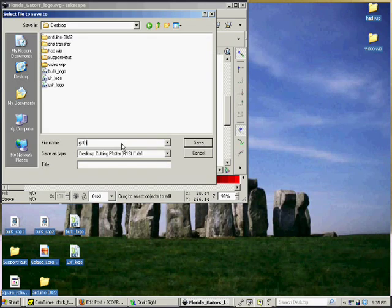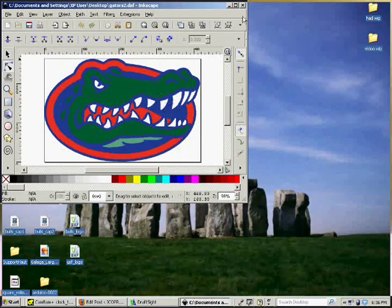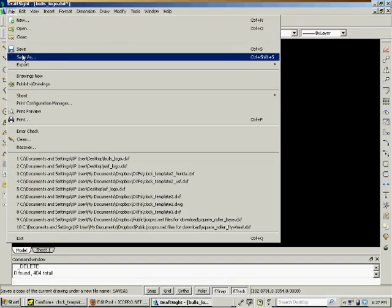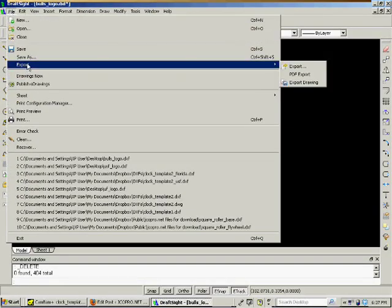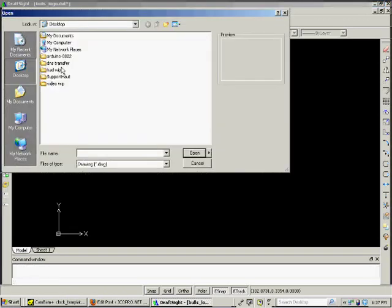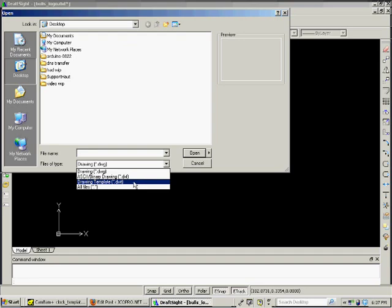So once you have this, open up, or I guess name it whatever you want. Say okay, and then you want to open it up with AutoCAD again or DraftSite, whatever you want. Depends if you want to pay for it or not. DraftSite is free, which is nice.